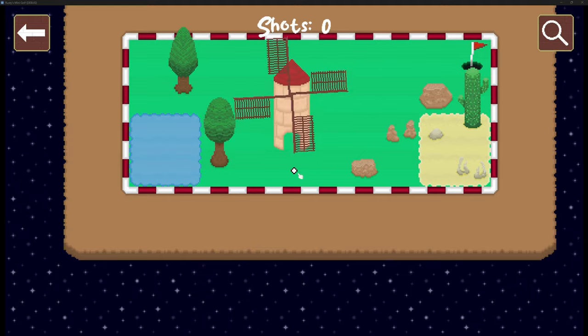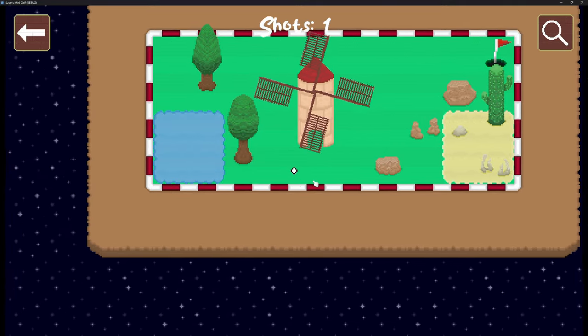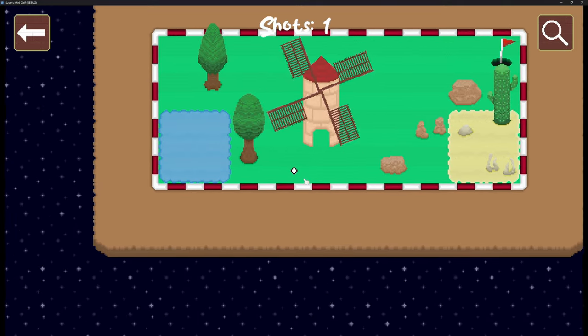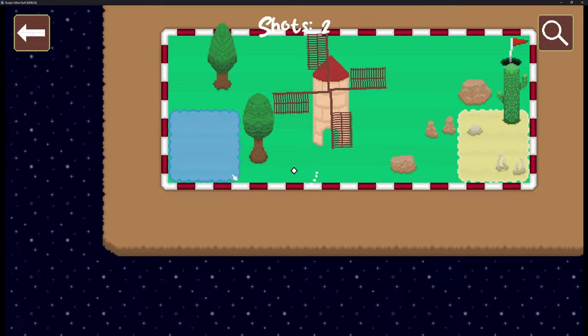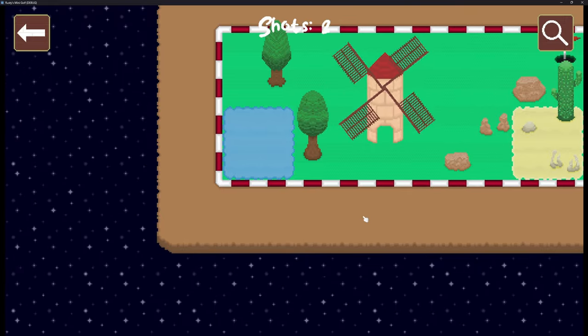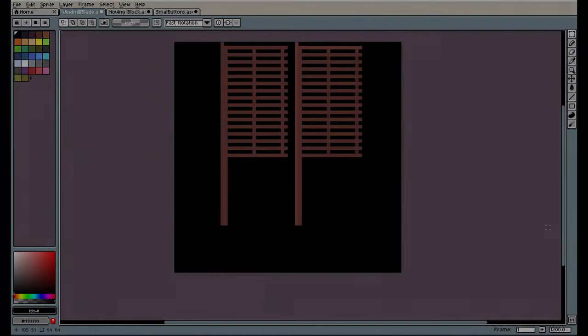We added some particle effects for visual flare. You'll notice them either when you hit the ball or drown it in a body of water. A quick little update about the artwork: some things have been changed.